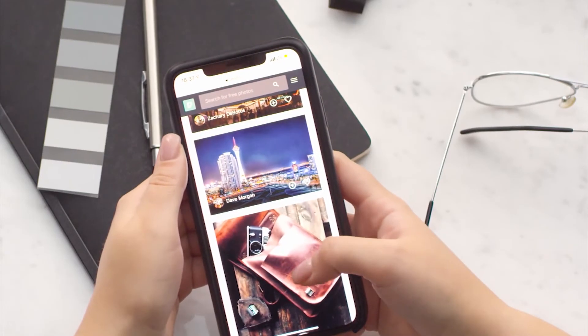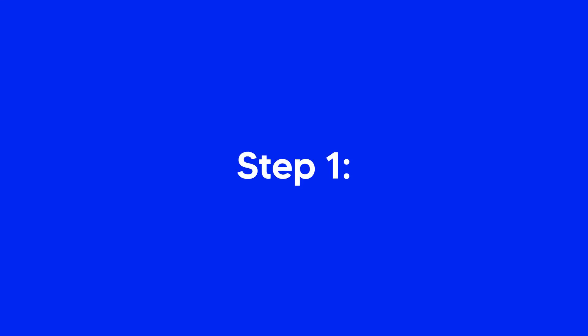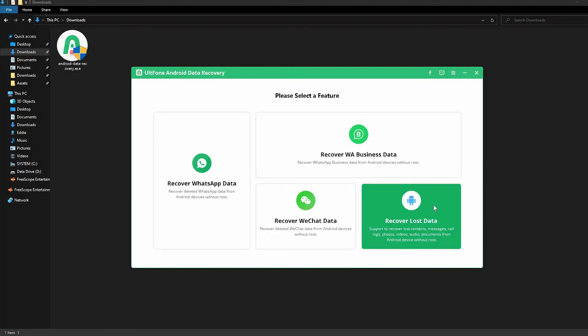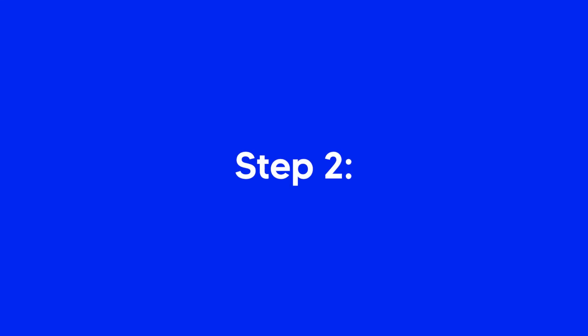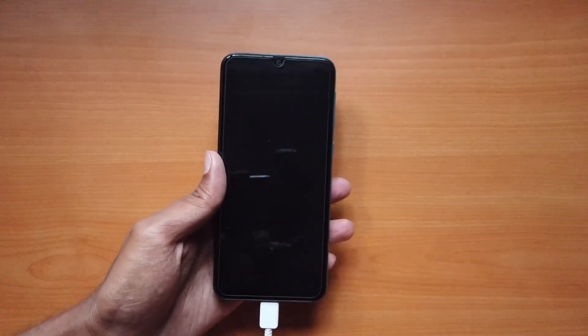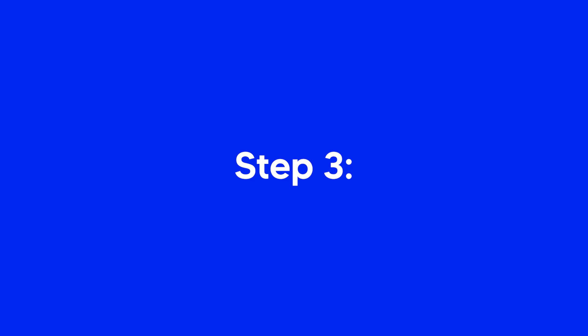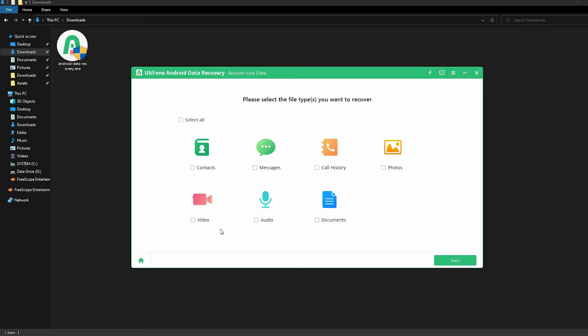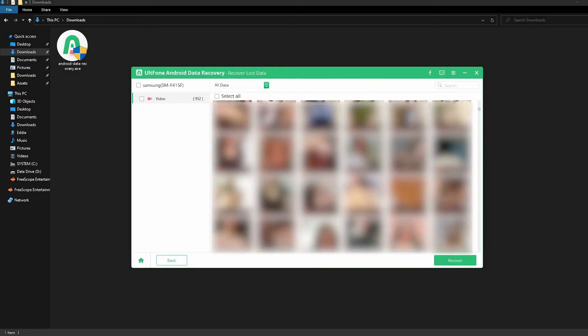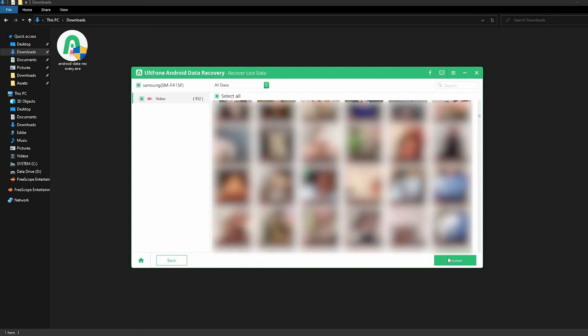Here's how you can recover deleted videos from Android. Step 1: Launch the program and select the recover lost data option on the main interface. Step 2: Connect your Android phone to the computer. Step 3: Select the video option and click the scan button. Step 4: Preview and select your lost videos and click on the recover button to recover.